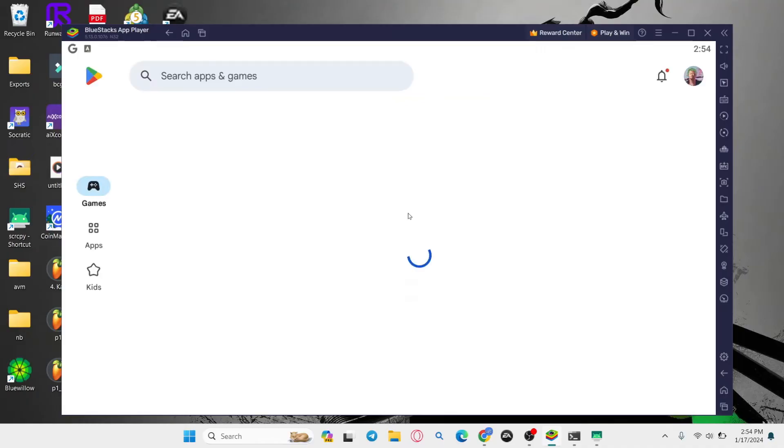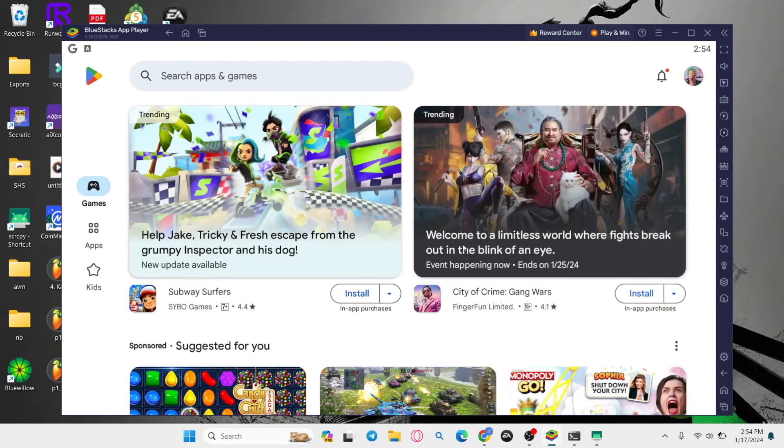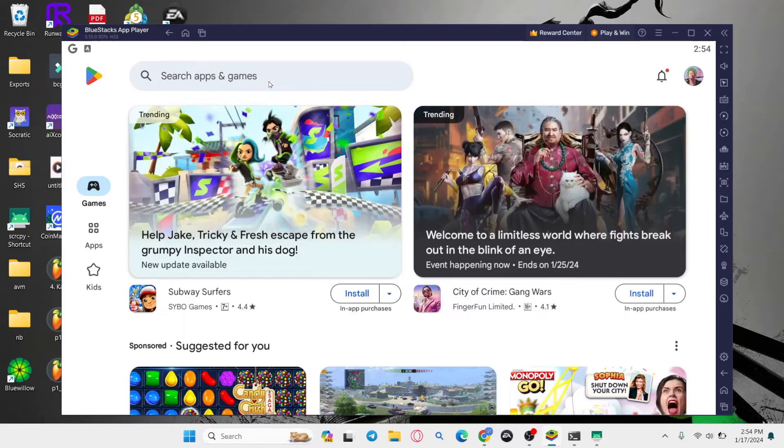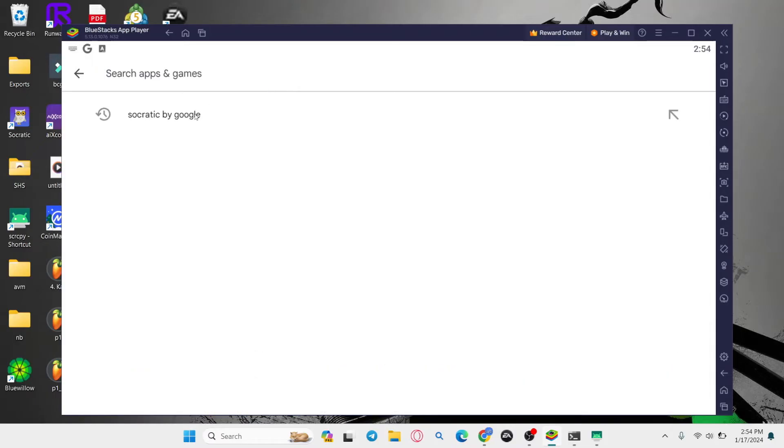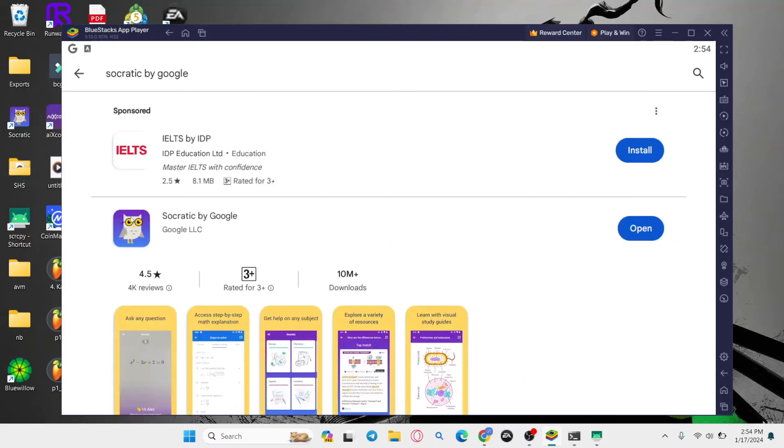Now from the Google Play Store you might be asked to log into your Google account. So go ahead and log into your Google account and then tap on the search box and simply type in Socratic by Google.